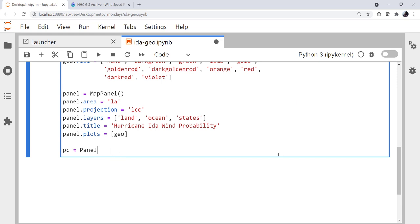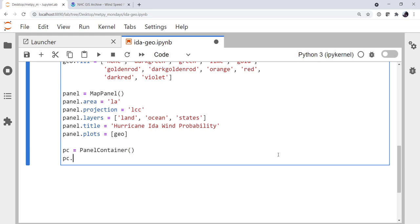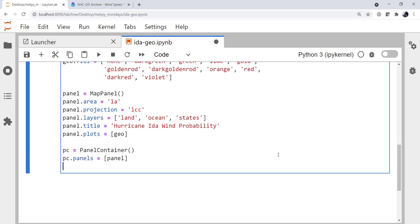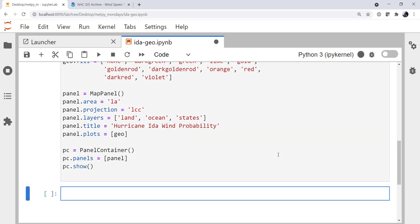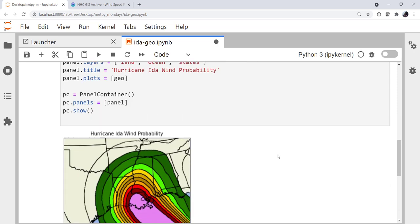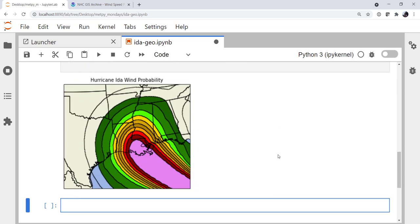Finally, we need a PanelContainer. We set the panels attribute to be a list of all the panels, which in this case is just one, called panel. Then we call pc.show to get the panel container to actually draw everything. Depending on the complexity of the polygons and the map background, this will take a minute or so to plot. And there we've got our plot — it doesn't look too bad, but we can go ahead and dress it up a little bit more.